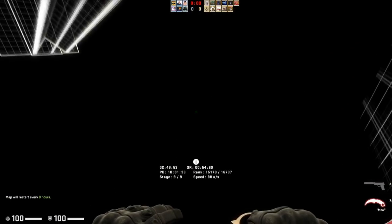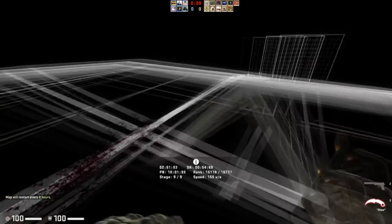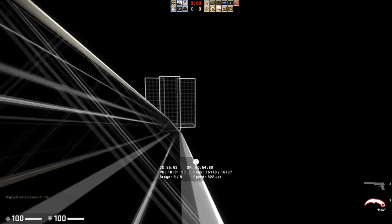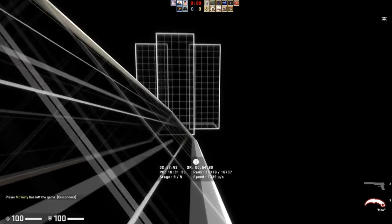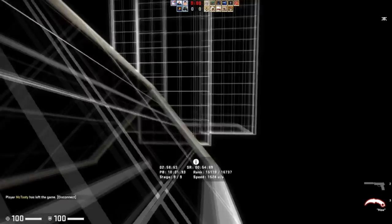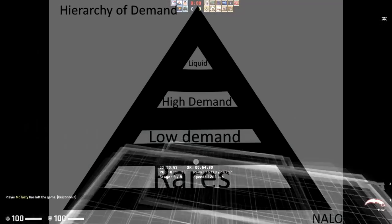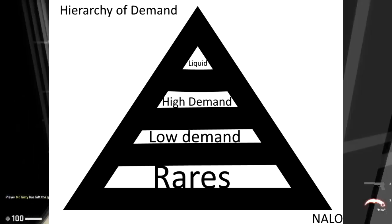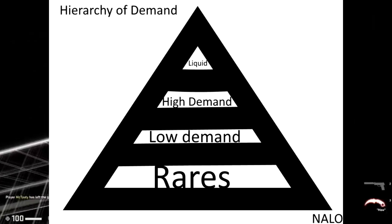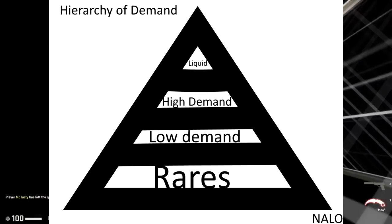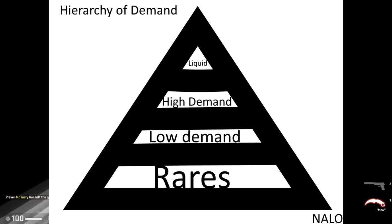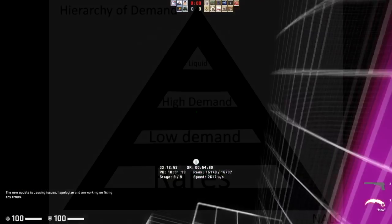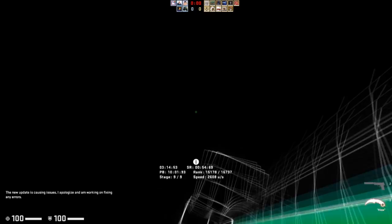Obviously when it comes to keys, those weren't safe to hold because they lost all of their demand once they got trade banned — but obviously no one could have seen that coming. So in general, liquids are very good to hold on to. I went ahead and made a hierarchy of demand, which is going to show you liquid items all the way down to rare items, and essentially where everything falls into place.